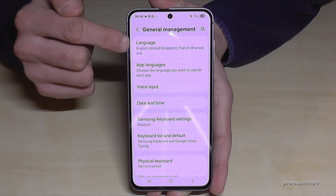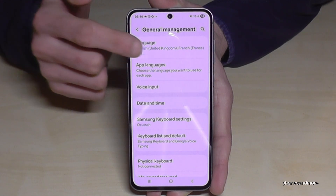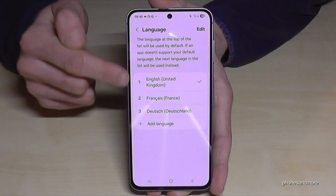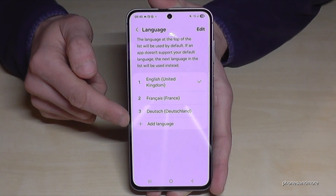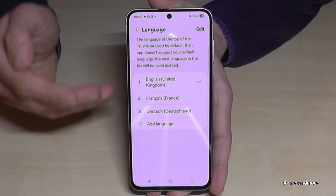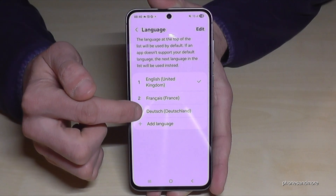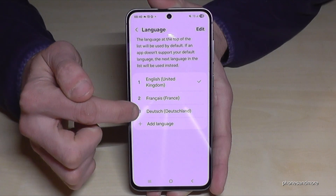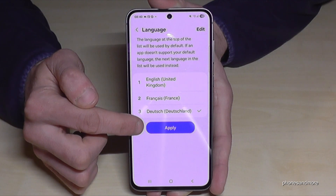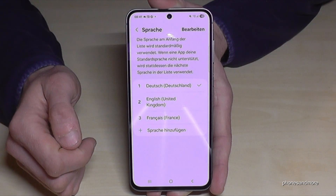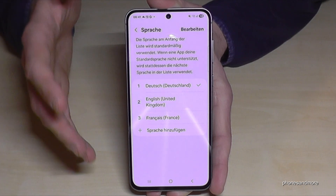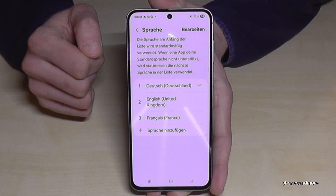Now you will need the first option: 'Language.' You may have a list here like in my case. If your language is part of that list, just tap on the language you need — in my case, Deutsch (German) — and tap the blue button to apply it. Now German is the main language of the phone.